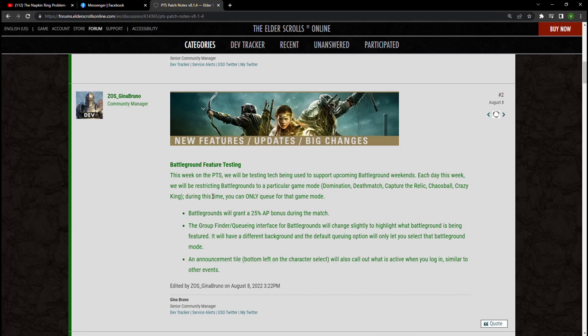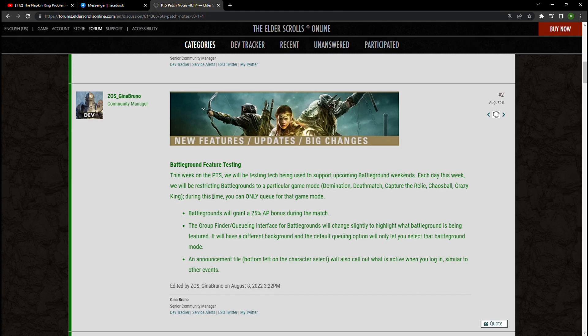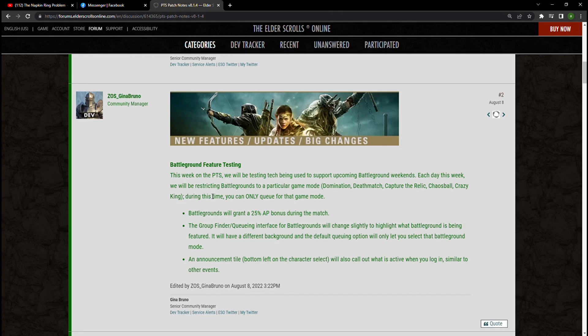Now this is currently going into testing, which means that this may change and hopefully it does, because I feel like ZOS has a better time when they just leave PvP alone. PvP is kind of in a good state. I think that the last changes they made were a little bit of a mess.